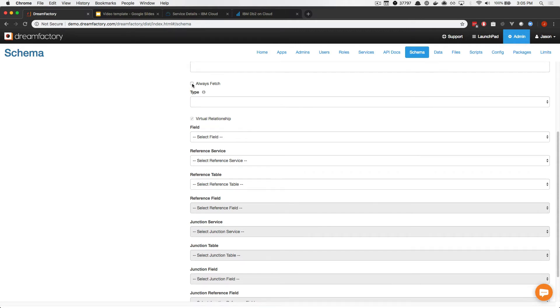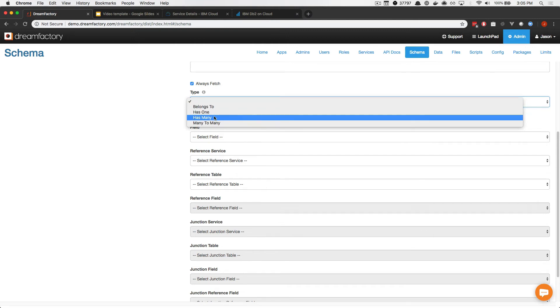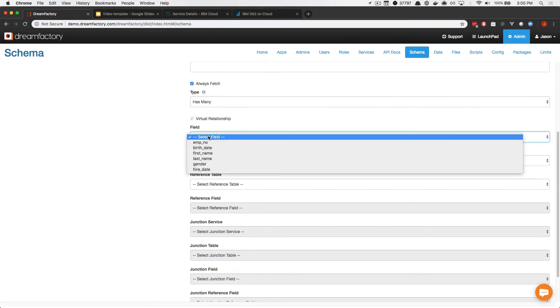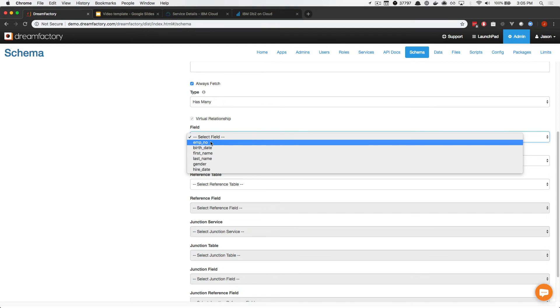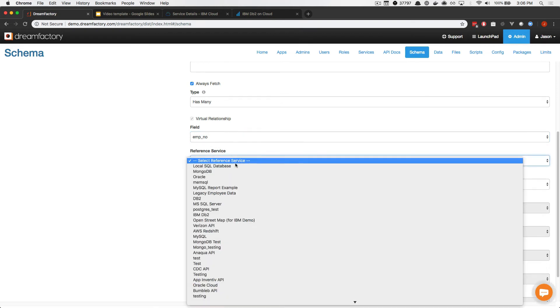So, I'll start by enabling always fetch, meaning every time we make a GET request to that Employees table, we're also going to bring in the DB2 data. Next up, I'm going to declare this to be a HasMany relationship, because this example will demonstrate how each employee in the MySQL Employees table can be associated with many status messages residing in the IBM DB2 Employees Status table. This is a virtual relationship, so it's already checked. Here, we're going to declare the primary key within the Employees table, or the key that we want to associate with a field residing in the other table. In this case, it is going to be the primary key for the Employees table, which is EMP_NO.